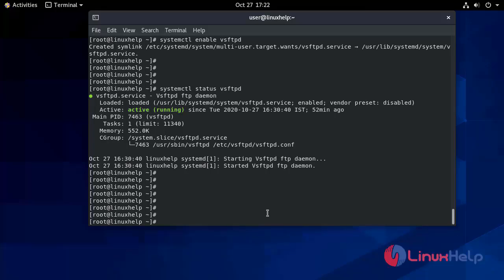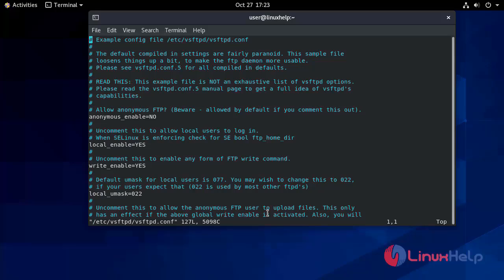We open the configuration file using the vim command: vim /etc/vsftpd/vsftpd.conf, in which we will customize the settings. We will check that anonymous_enable is set to NO, meaning anonymous users will not be allowed.